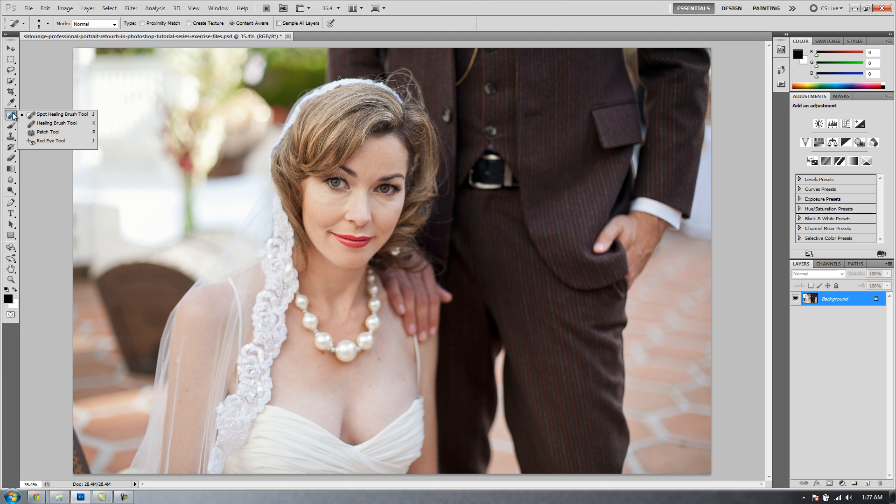Now going into the Healing Brush tools, they all work basically the same way. Each one of these will take an area of image, your sample area, and use that sample information to replace the target information, which is the area that you're writing over. It does that by creating a little blend or transition in that target area using that sampled information.